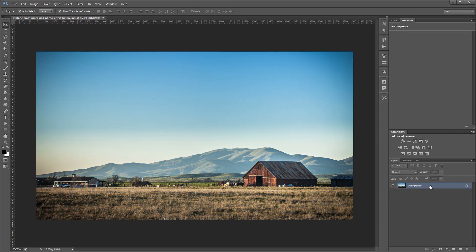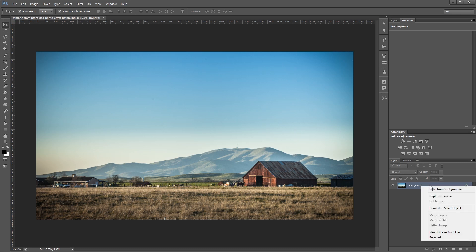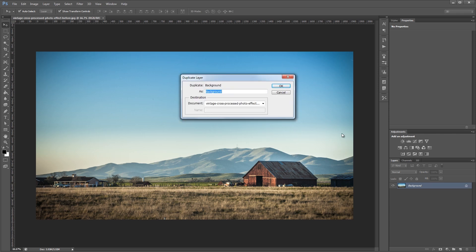The first thing we're going to do is duplicate our background layer. You can either right-click and duplicate layer or use Control or Command J, and we're going to name that layer 'sharpen'.